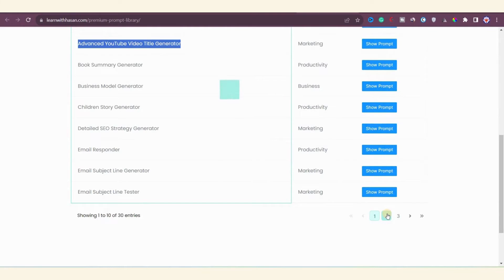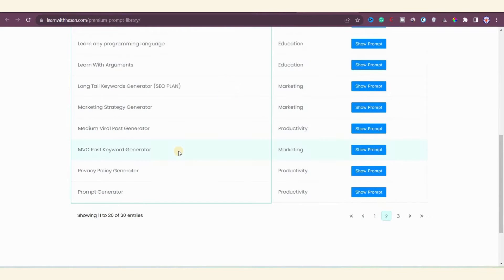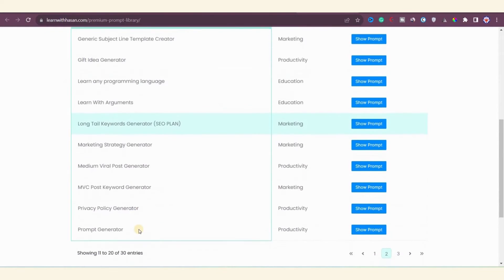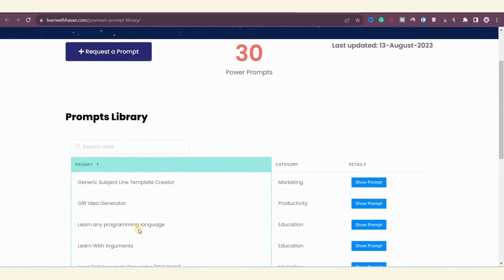Examples include advanced domain name generator with explanation, advanced keyword research for SEO planning, and advanced YouTube title generator, among many others. If you click on page two, you'll find more premium prompts that are highly optimized for generating high-quality content and automating various tasks. I've personally used some of these prompts for productivity and marketing purposes, and they've been quite effective.